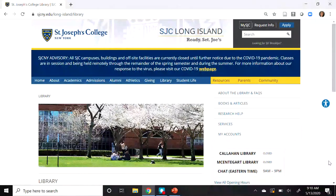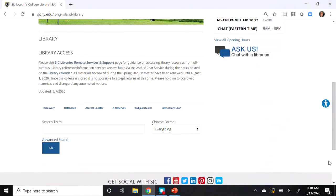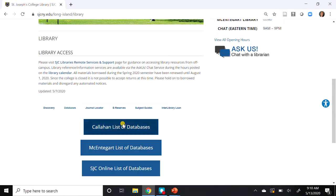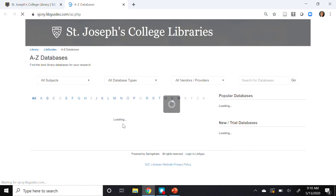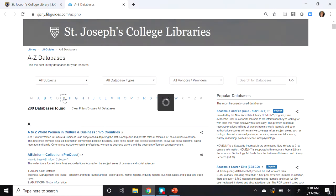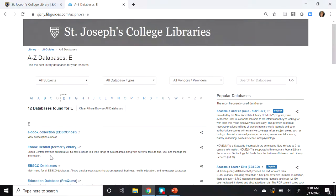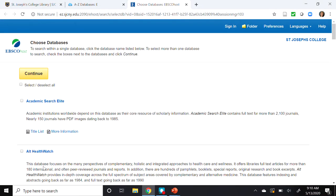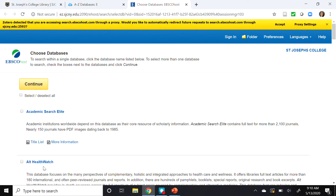From the Callahan Library home page, scroll down and select the Databases tab, and then Callahan list of databases. From the alphabetical listing, click the letter E and then select EBSCO databases. If you are off campus, you may be prompted to enter your mySJC credentials for remote access.